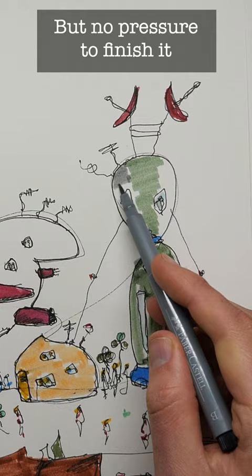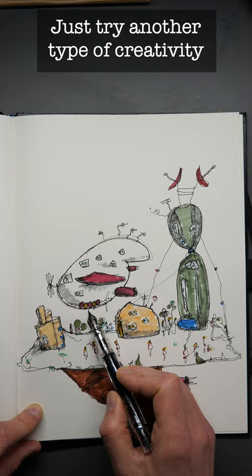You can add color but you don't have to finish it. This is just to let loose, to try another kind of creativity, take the pressure off.